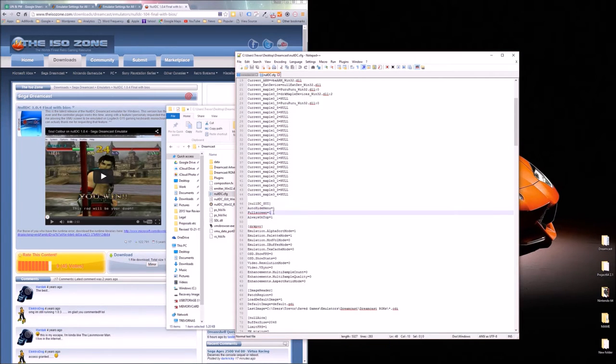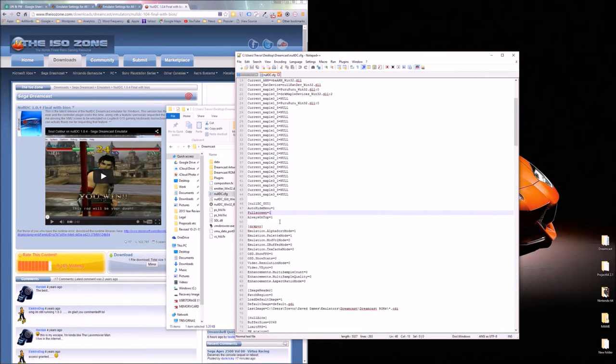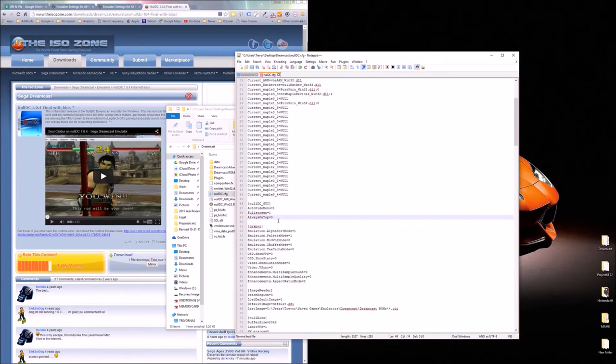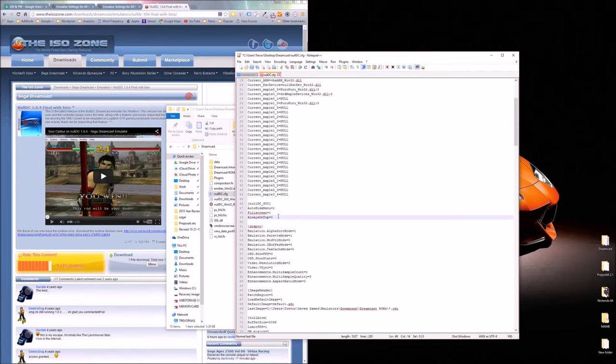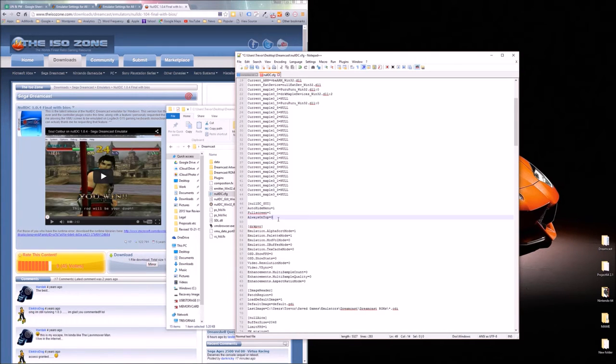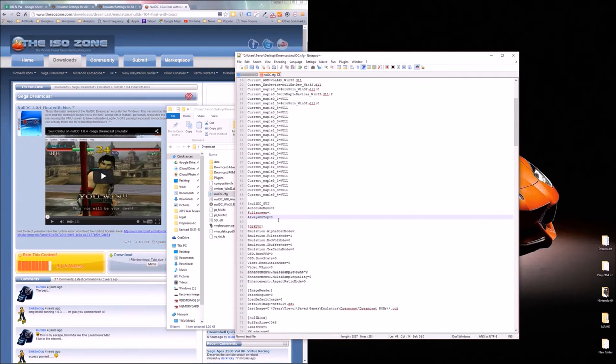Always on top. You know my initial recommendation was one on this. But that can actually cause complications. If you have constant dialog menus that hop above NullDC. I would change that to one. But I'll leave it on zero because it actually stays on top of your command prompt. So you can't force quit it via task manager. Pretty annoying. So I'm going to recommend zero on always on top.